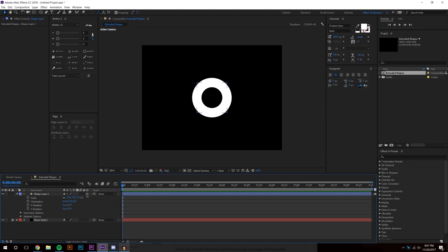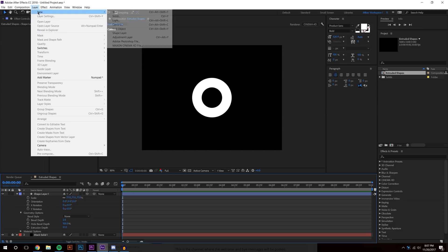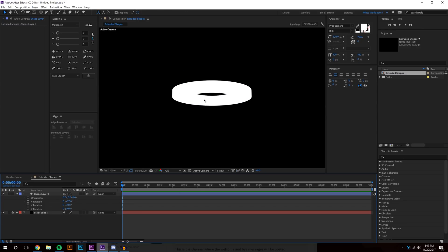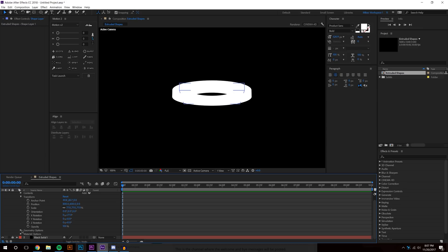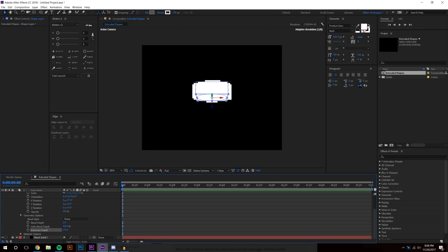Now I'm going to make it a 3D layer. As soon as I do that, two new options appear: Geometry Options and Material Options. Opening up Geometry Options, you can change the Extrusion Depth. If I press R to rotate it, you can see the extrusion — it's hard to see details without shadows, but as I increase the extrusion depth you can clearly see it getting more extruded. I'll set the depth to about 120.